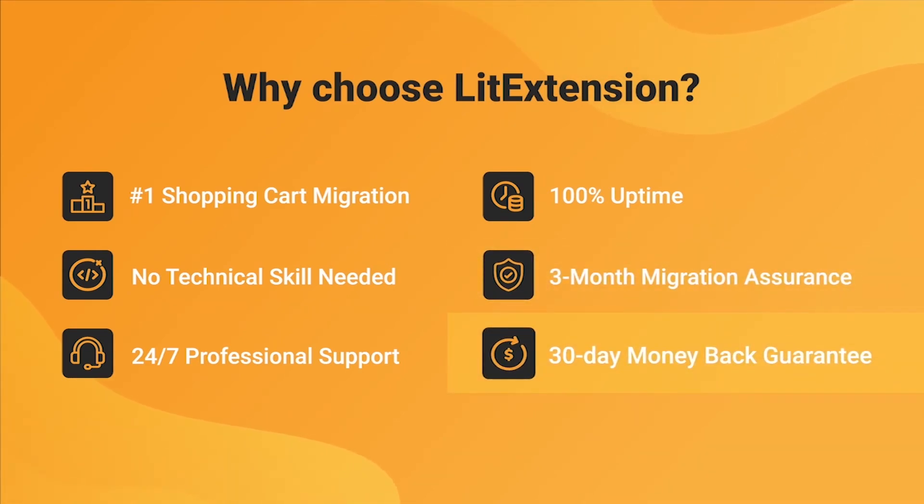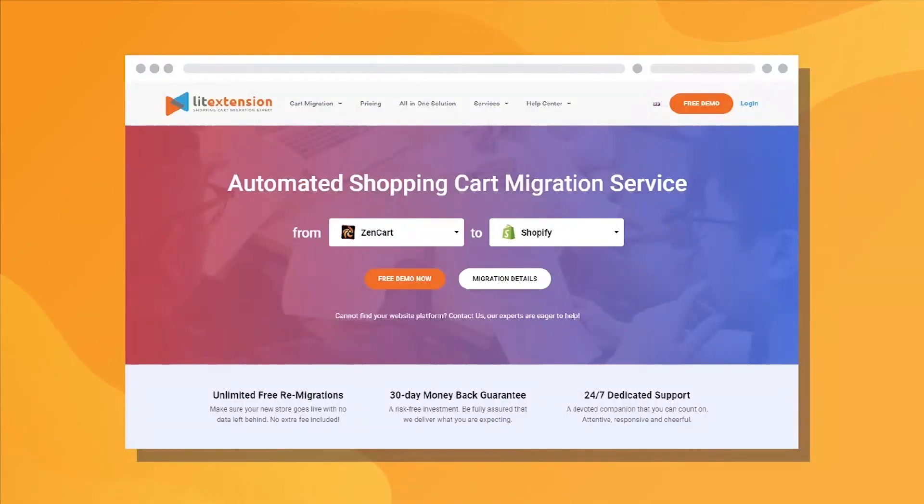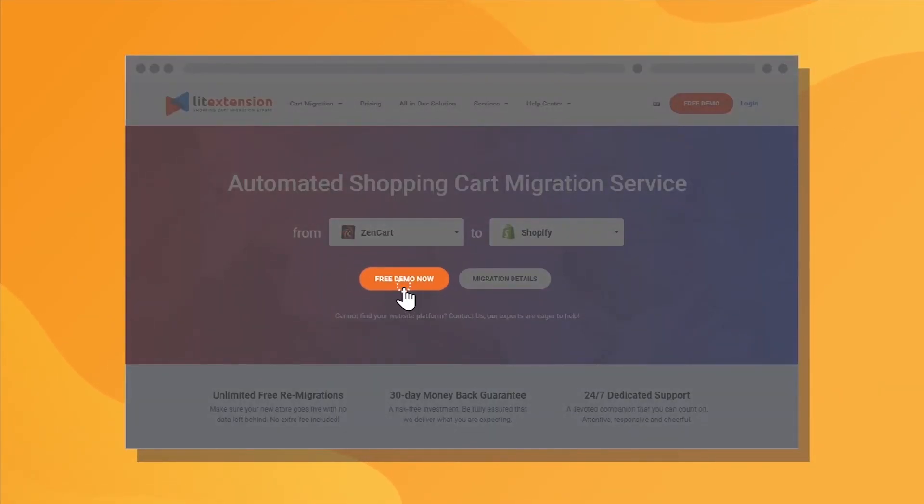Last but not least, to prove confidence in our services and their value to you, LitExtension offers a 30-day money-back guarantee. So why wait any further? Run Free Demo Migration now!